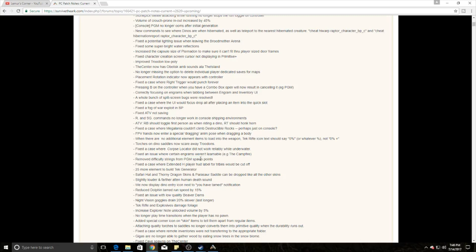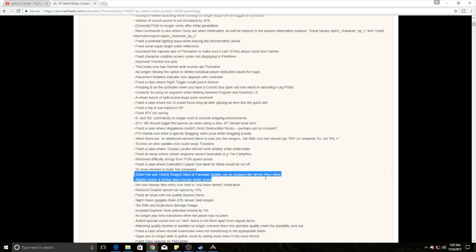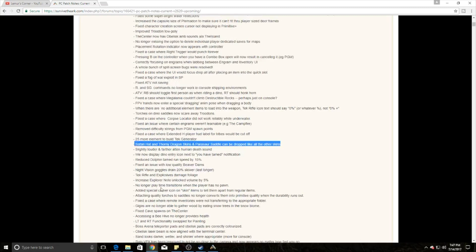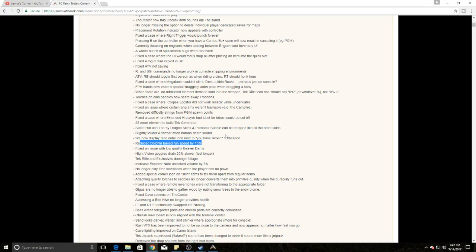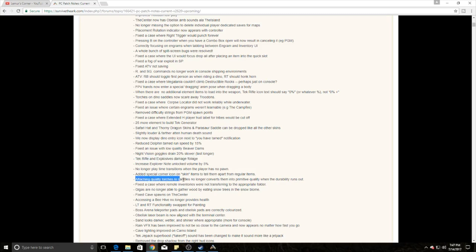They've focused on player generated maps. One of the big changes is they've added 25 more element to build the tech generator. The safari hat, the thorny dragon skin, and the Parasaur can now be dropped like all other skins attached to your icons. Another thing is they've changed the dolphin tamed run speed by 15%, so those underwater drops are going to be a little bit harder now. Another cool thing is explosives and tech rifles now damage foliage.